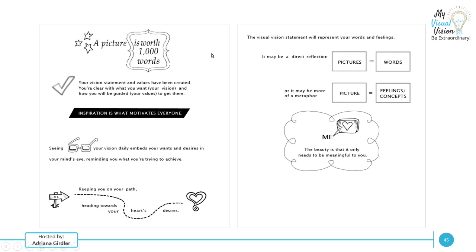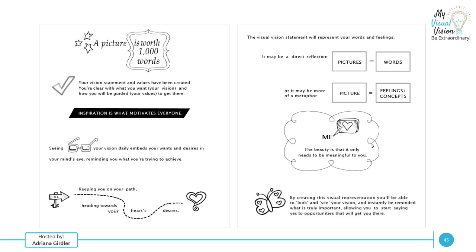A visual vision statement will represent your words and feeling. It may be direct where a picture equates to a specific word, or it could be used as a metaphor where a picture equates to feeling and concepts. But here is the key. The beauty of a visual vision statement is that it only needs to be meaningful to you. So who cares what other people think? It's only about you and what you think. So it's you taking the words that you created in step five and putting pictures and words and feelings in it. By creating this visual representation, you'll be able to look and see your vision and instantly be reminded of what's truly important, allowing you to start saying yes to opportunities that are going to get you to your vision statement goals.